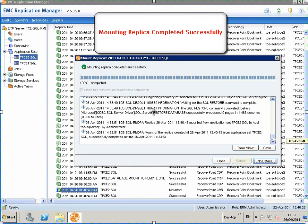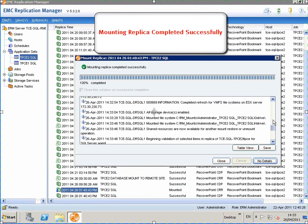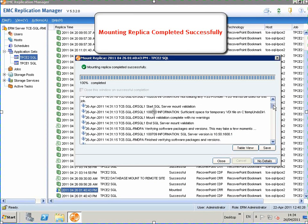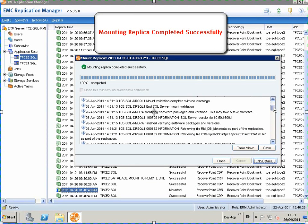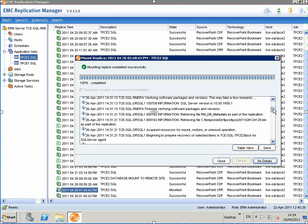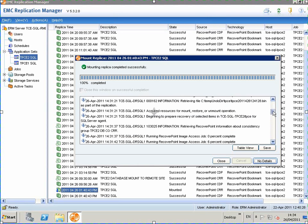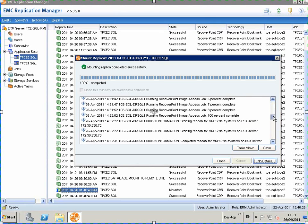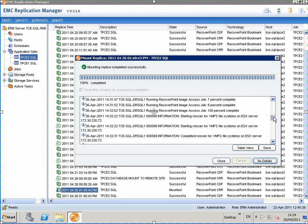So the mounting of the replica completed successfully. You can see all the tests that were performed in the job window. All of these tests were automated by replication manager.